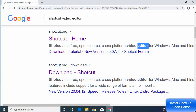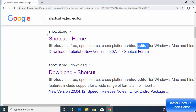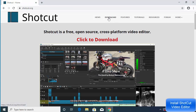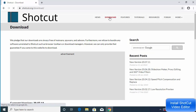First of all, open your favorite browser and search for Shotcut video editor. The first link that appears will be from shotcut.org, so click on that link. When the website opens, you'll be able to see the Downloads section, so click on that.